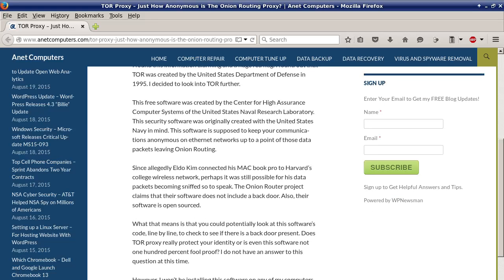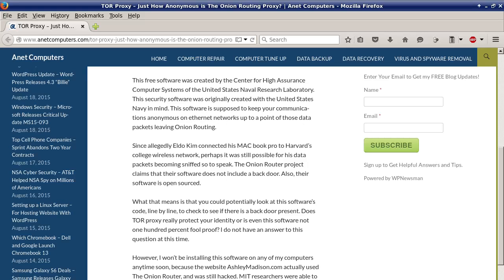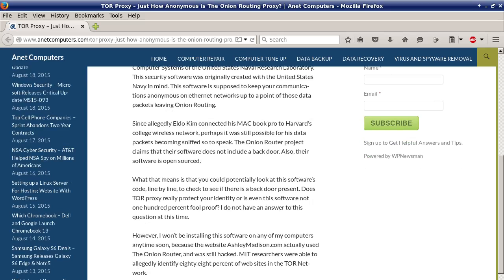The Onion Router project claims that their software does not include a backdoor. Their software is also open sourced, which means you could potentially look at the software's code line by line to check to see if there is a backdoor present.